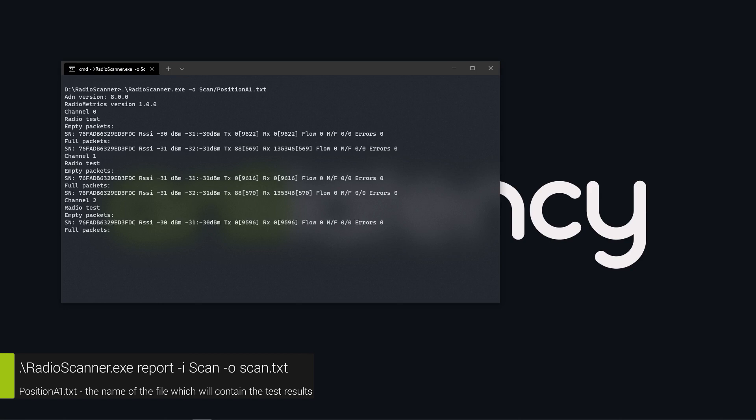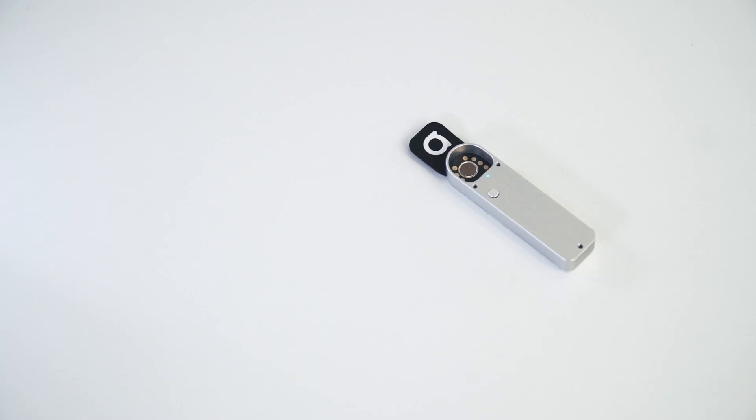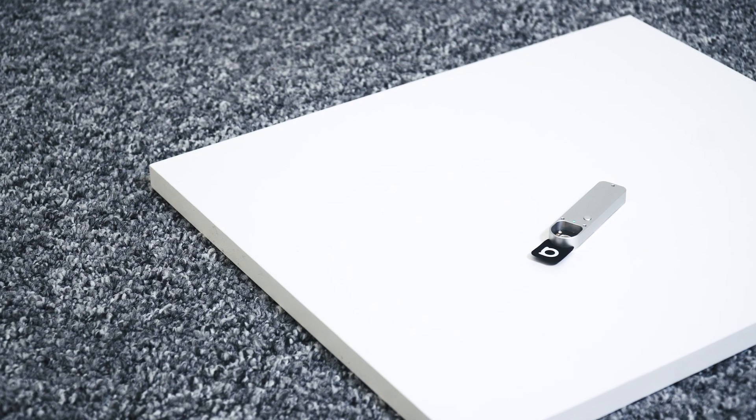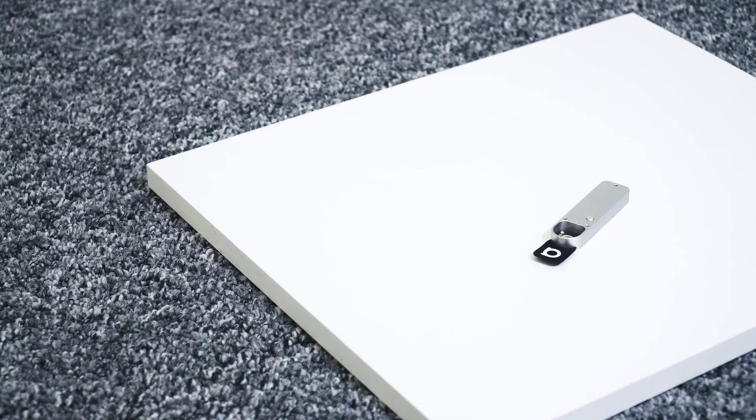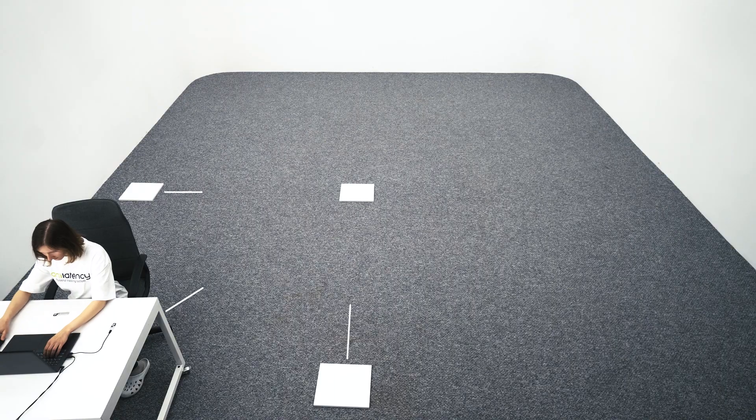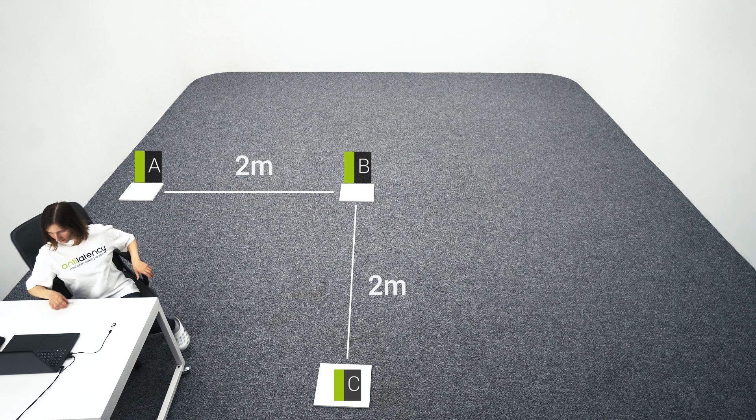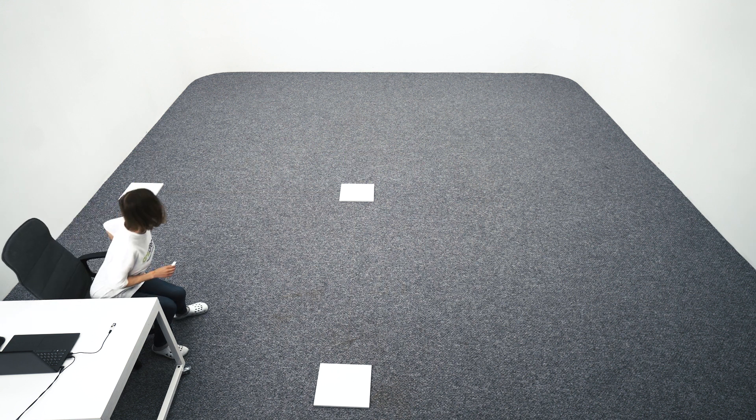Run one or two more scans in this location. Then, change the test location and repeat the test. In this example, we used non-conductive material to prevent the accumulation of static electricity from the carpet.